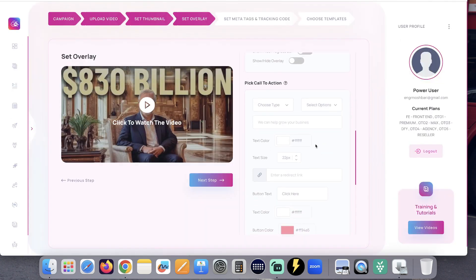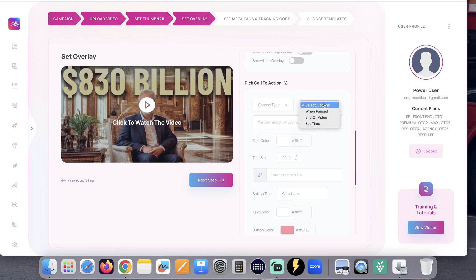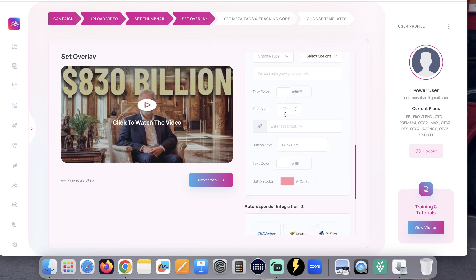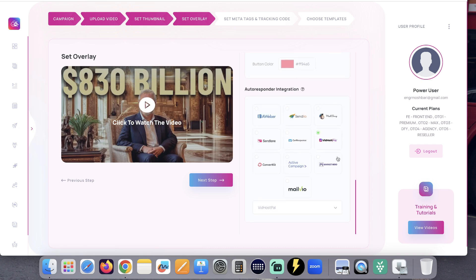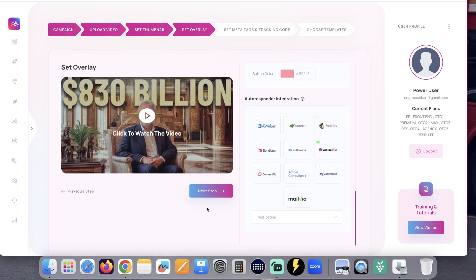Now for this demo, I don't want to choose any button or opt-in, but you can from this drop-down. And you can decide when this button or opt-in will show. Choose the text color, the link, and you can integrate all these autoresponders to collect your opt-in.